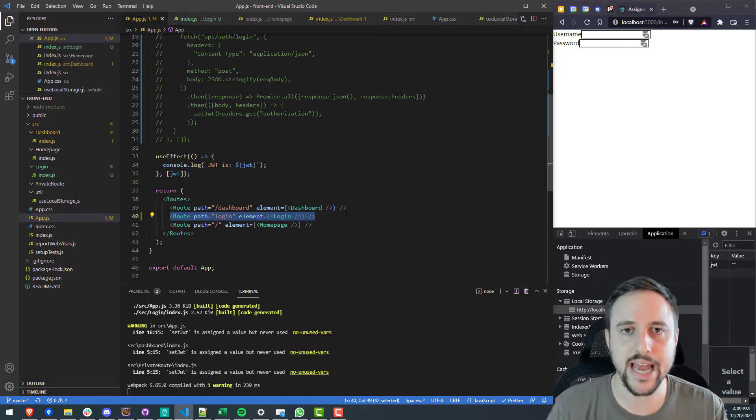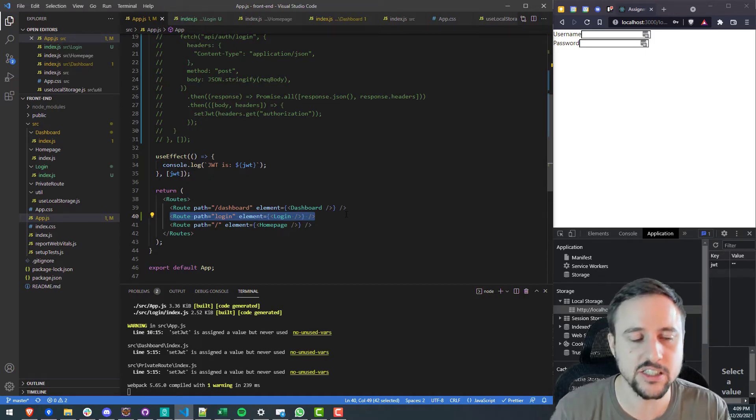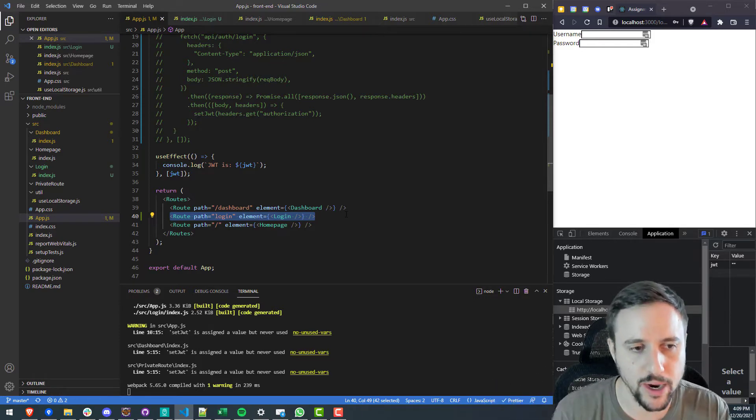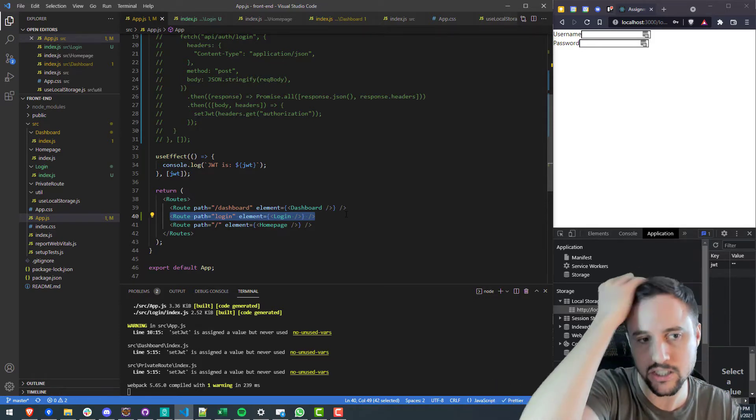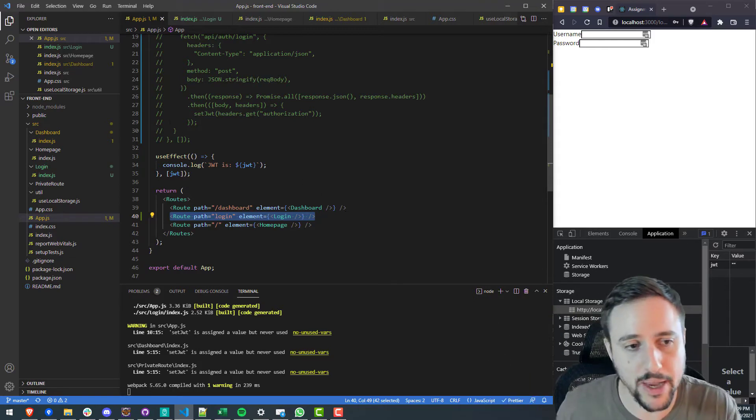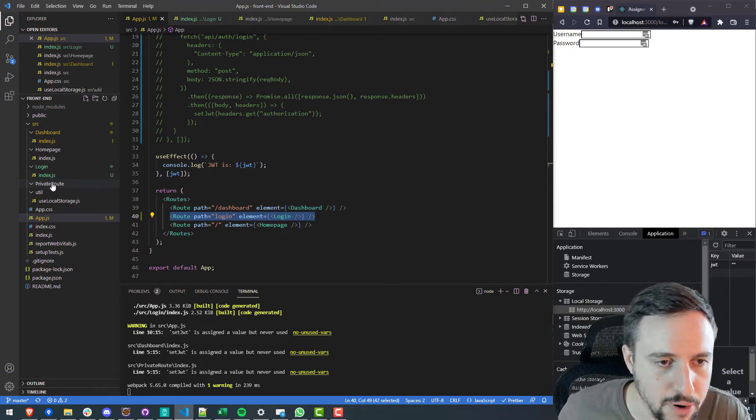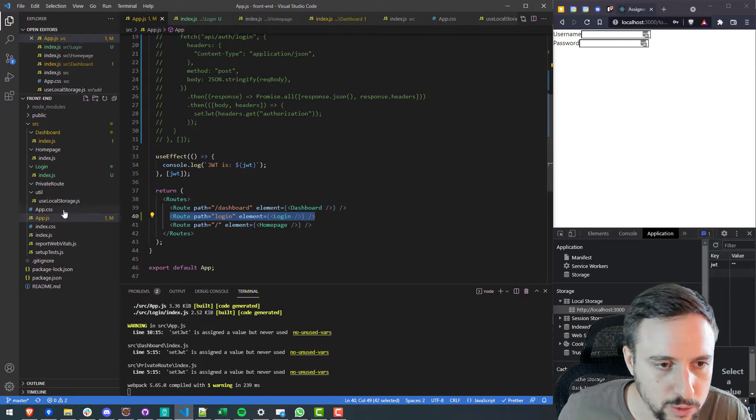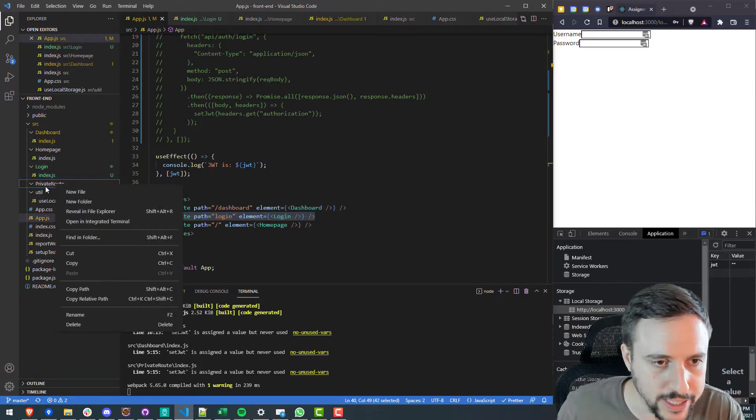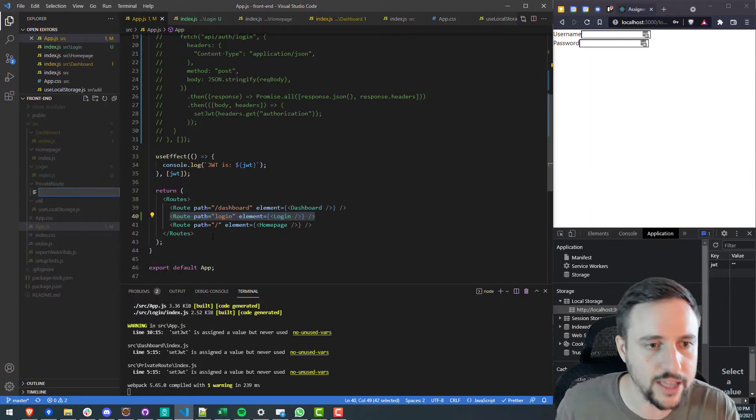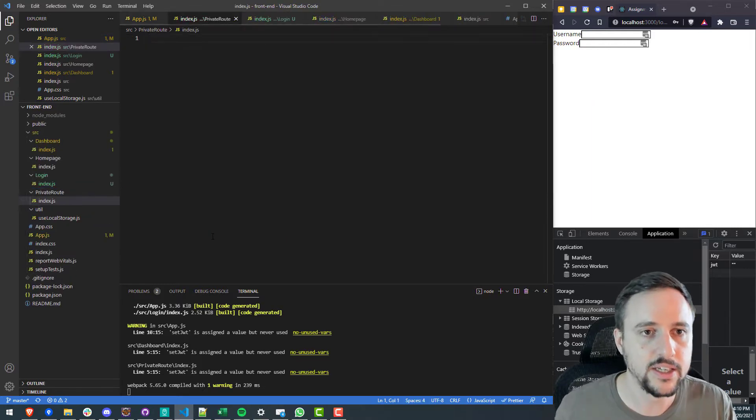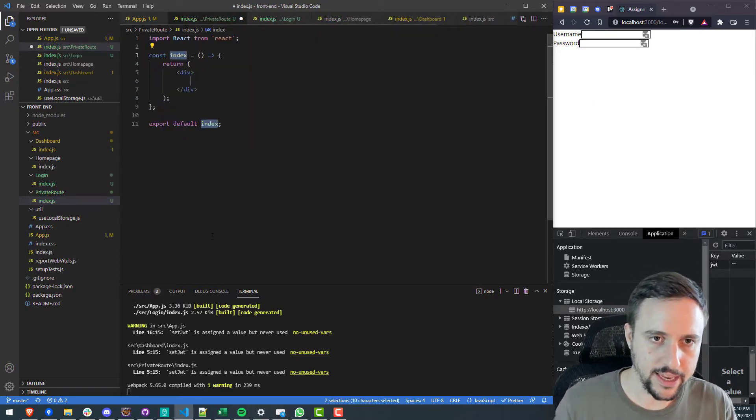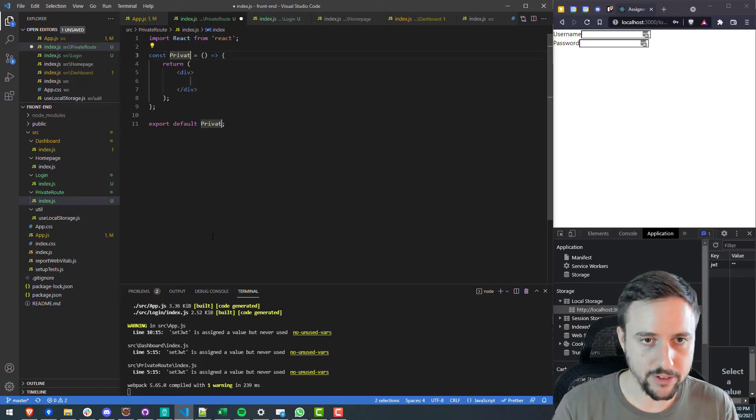So because I'm using react router version 6 how do we do this how do we create a private route? Well in version 6 there's a pretty simple way of doing it. I created a private route folder okay so a private route will be our own custom object that we create so I'll create private route a new file in here again index.js and we'll create a react stateless component okay this will be called private route.